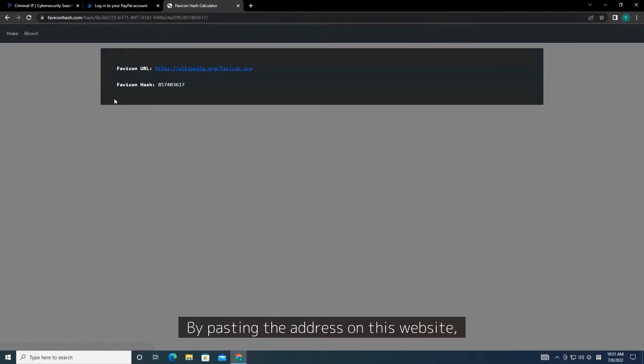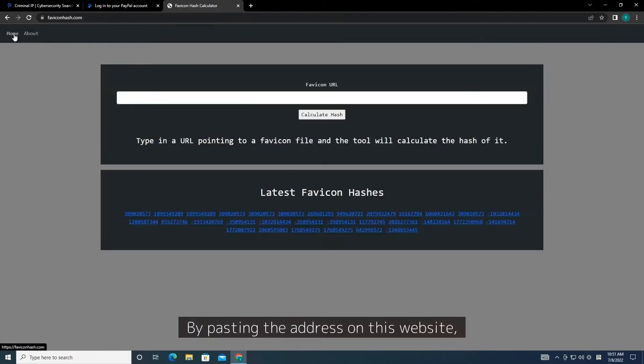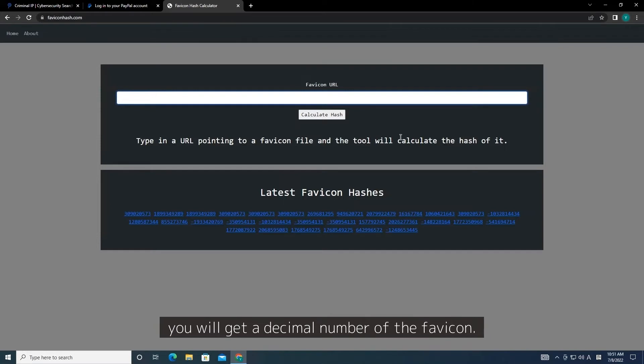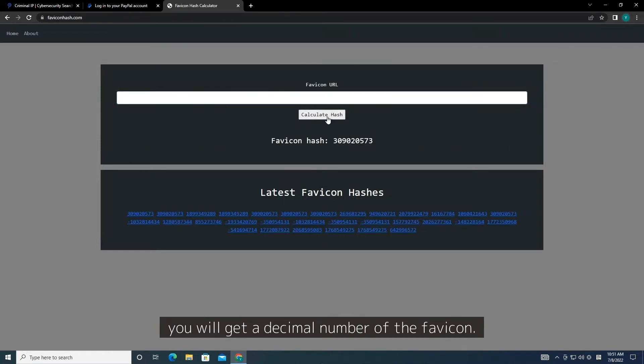By pasting the address on this website, you will get a decimal number of the Favicon.